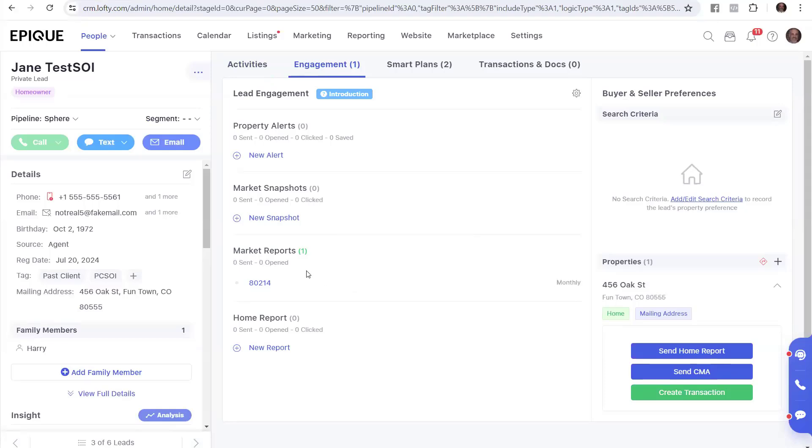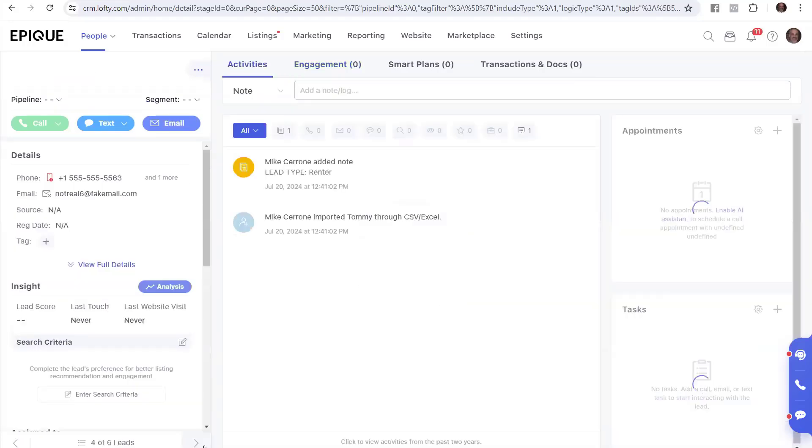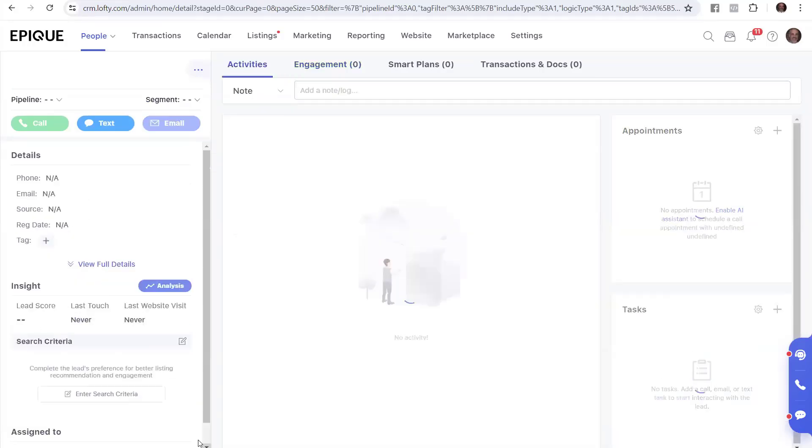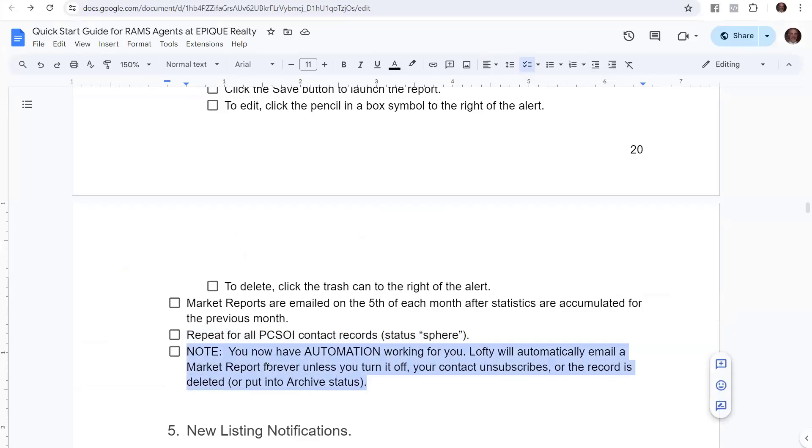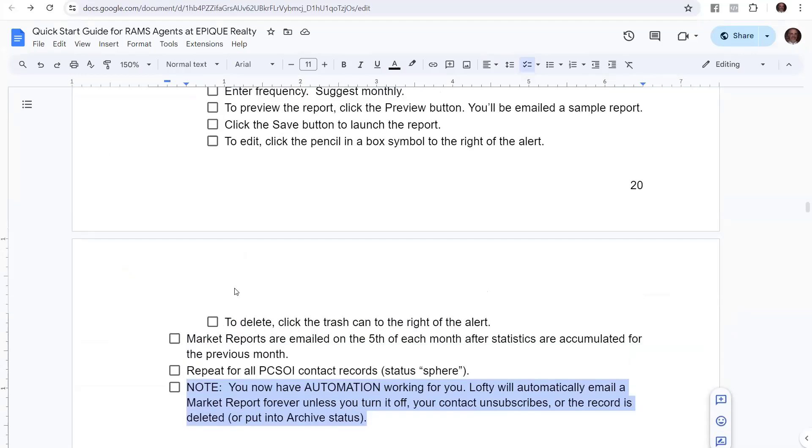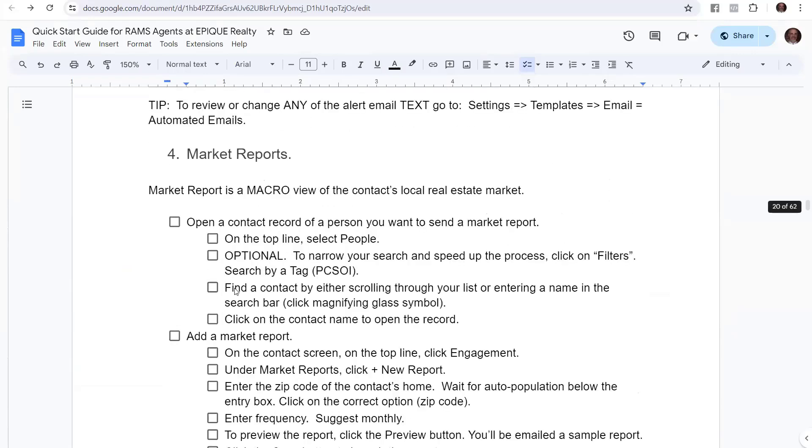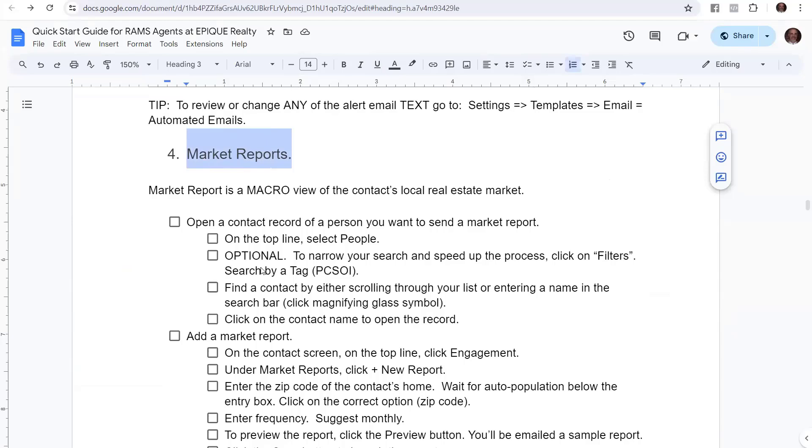See how quickly this could go? And I just go through all six, and I can set them up super fast. All right. So the cool thing now is you have automation working for you. Lofty will automatically email out a market report forever, in this case every month, until you turn it off, your contact unsubscribes, or the record is deleted or put in the archive status. Pretty cool and pretty fast about how you can set up a market report for your person in the PCSOI.